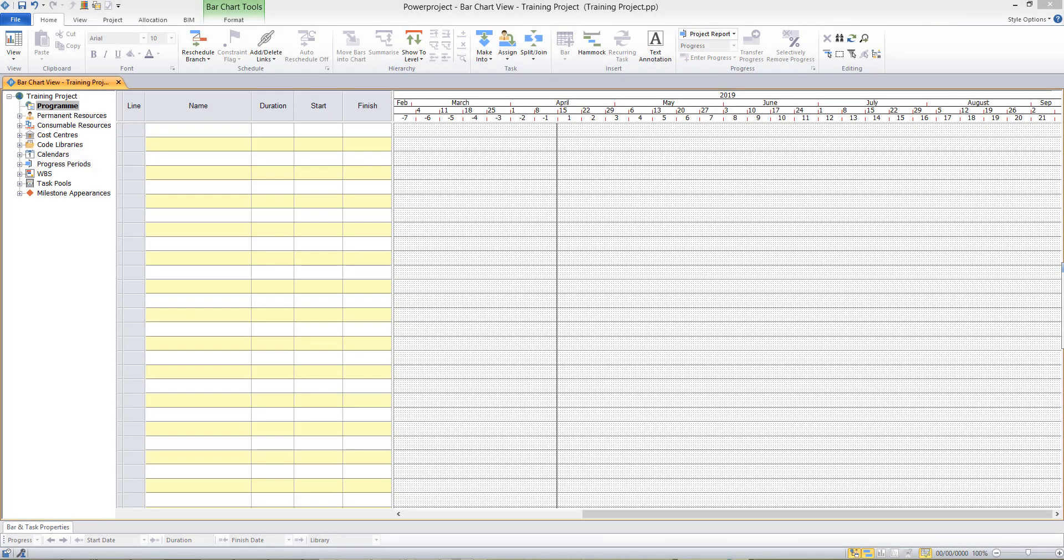In this video we'll be creating the tasks and links to plan the work in our new project. We'll start by typing into the name column of the table our first task.